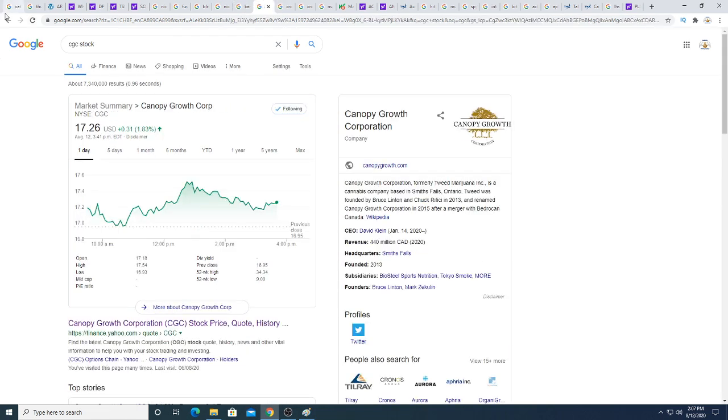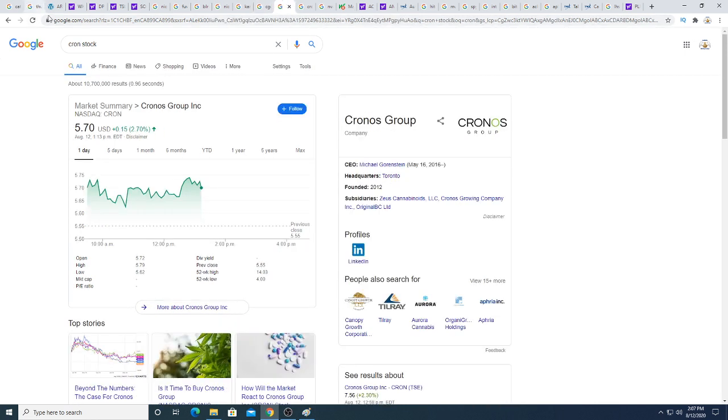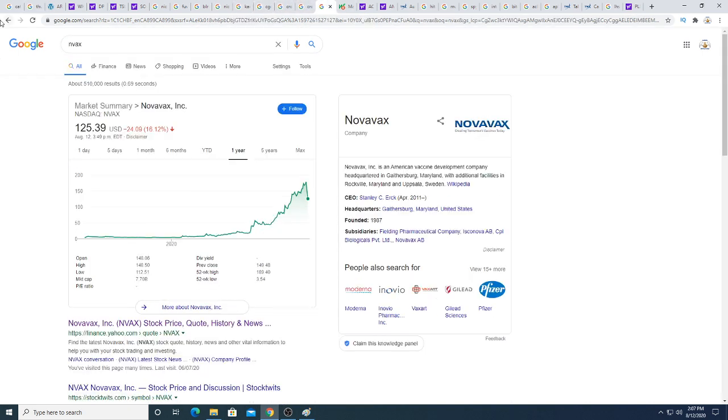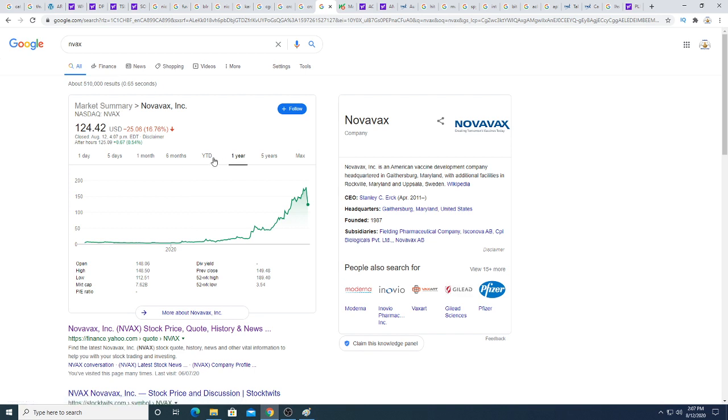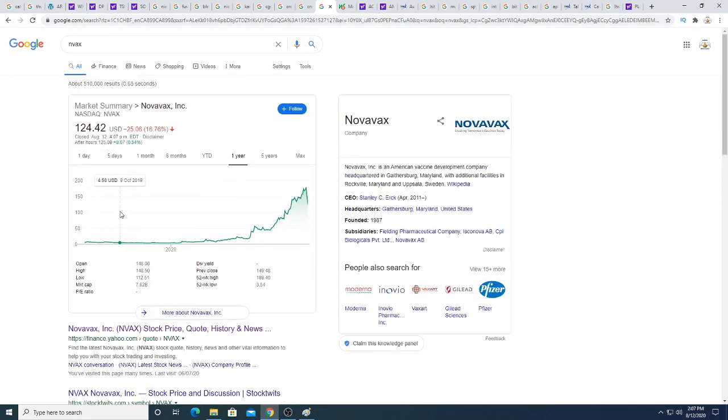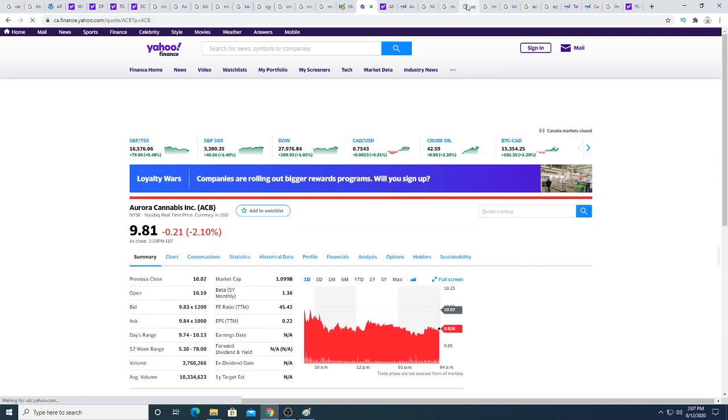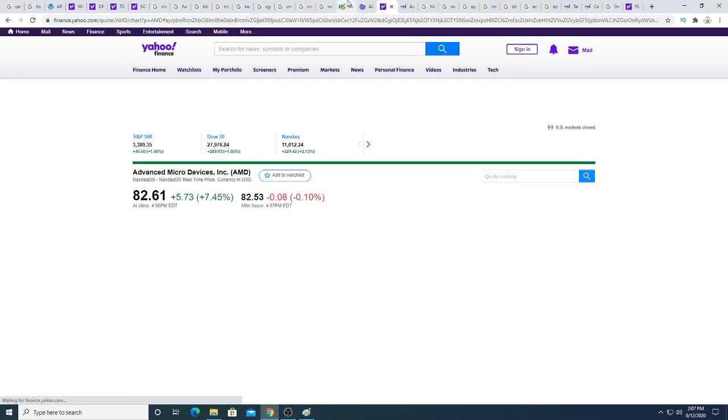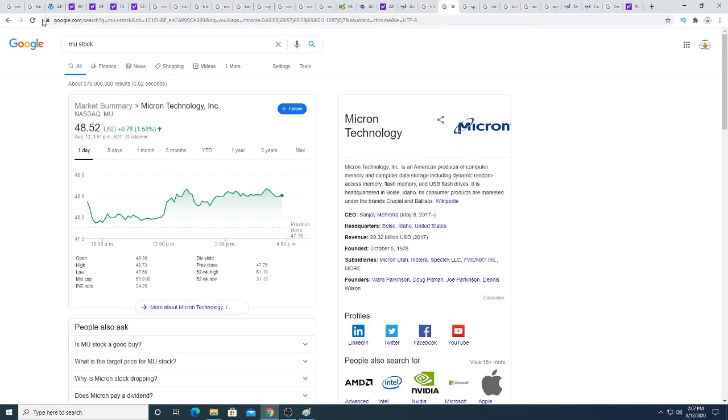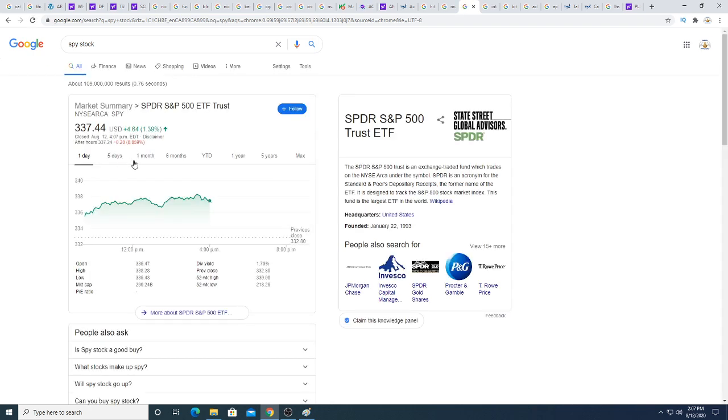Canopy today was just trading sideways. Cronos just kind of trading sideways. Novavax pulled back quite significantly—could be an opportunity, but you're gambling that big money is going to keep pumping this stock up. The whole vaccine with the Russian thing caused all the COVID-19 plays to plummet. Aurora is down $0.21. AMD had a nice day today, up 7.45%.